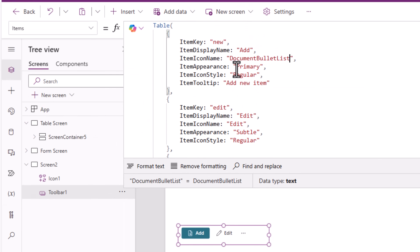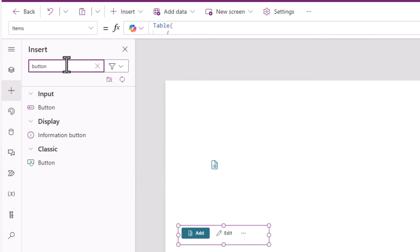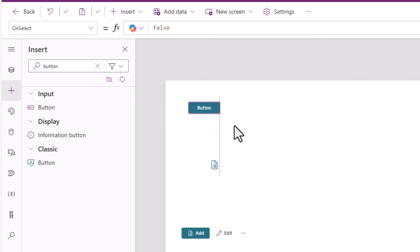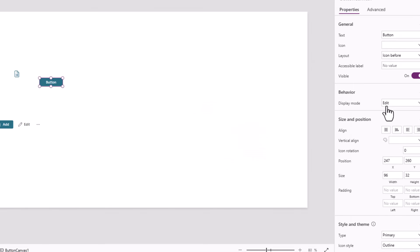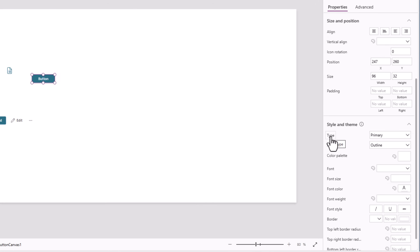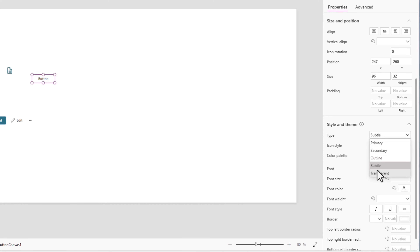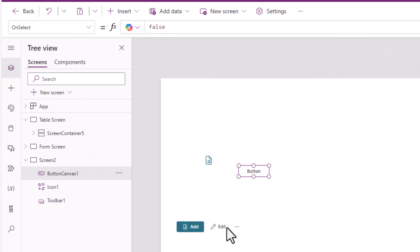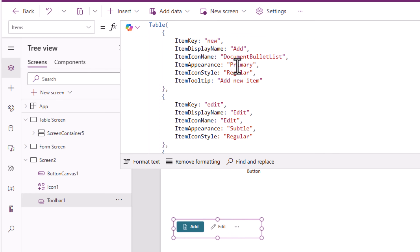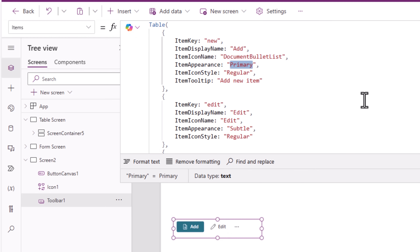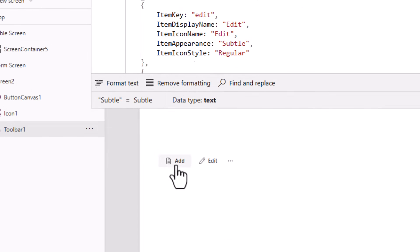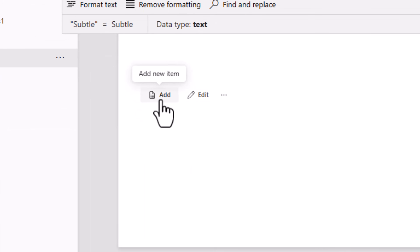Item appearance — we can correlate this with the modern button control, which has a property under style and theme called type. I can pick secondary, secondary outline, subtle, and transparent. These are the options I can plug in into the modern toolbar control's item appearance property. I'll change this to subtle — that button changes its appearance.